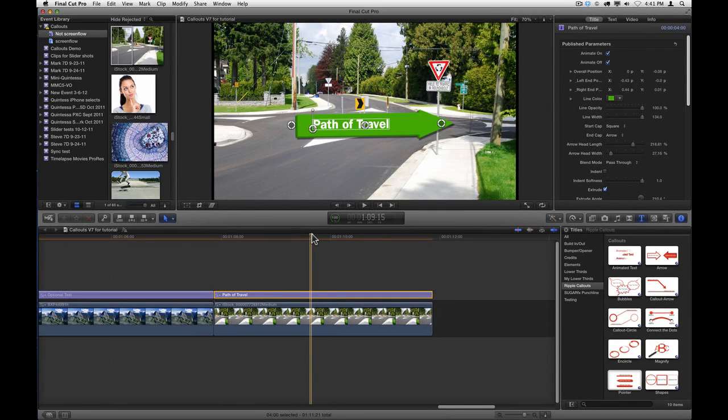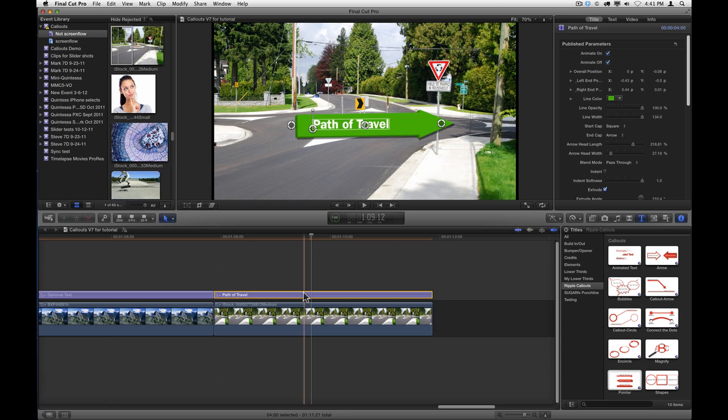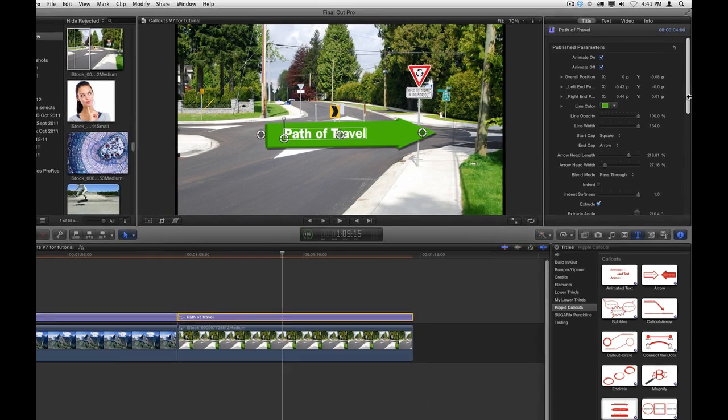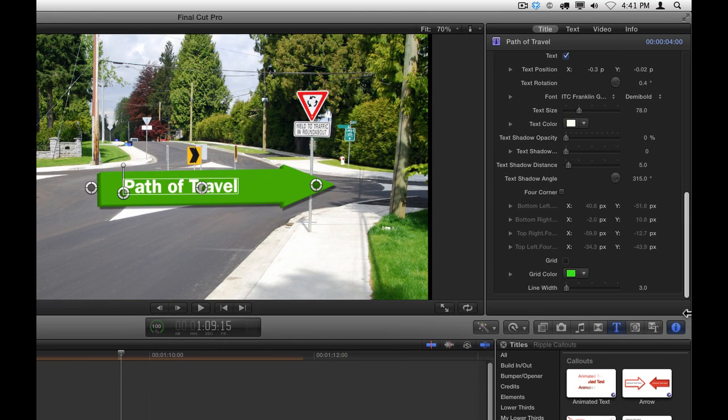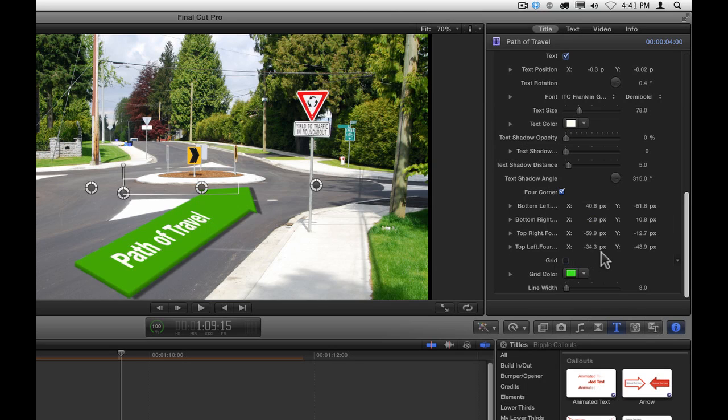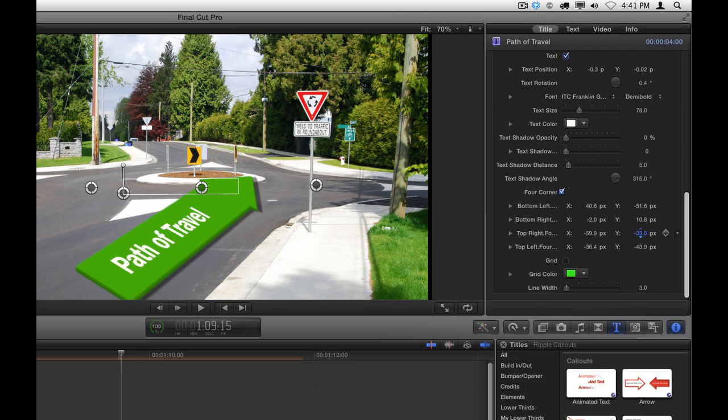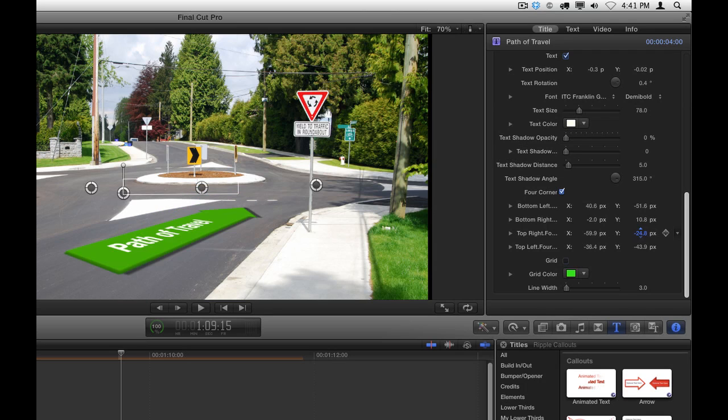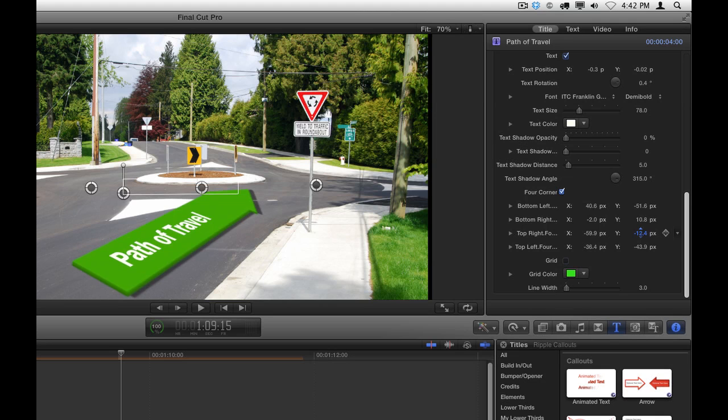Several of the callouts also have a corner pinning option. Here I'm using the pointer callout, where I've changed the text to say Path of Travel. I've also turned on Extrude, changed the color of the arrow, and adjusted a few other parameters. At the bottom of the inspector are the four corner properties. If you click the four corner checkbox, it will enable those properties, and you can see I've already made some adjustments. It can be a little tricky to figure out exactly how to adjust each of these parameters, but what I suggest you do is do not make changes to the overall on-screen controls, but rather drag in these value fields to figure out how you want to corner pin the different corners of your callout into the scene.